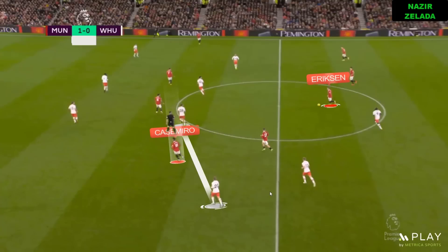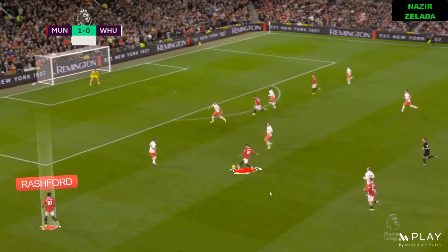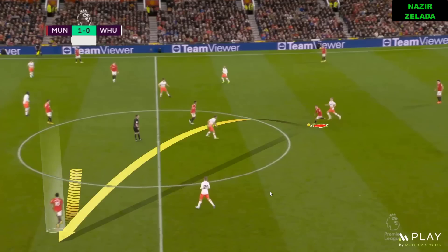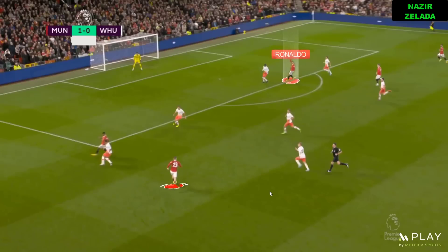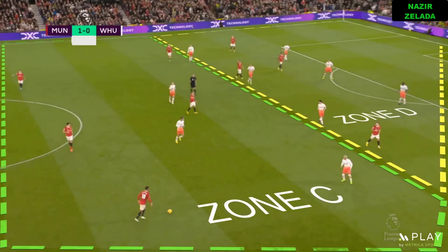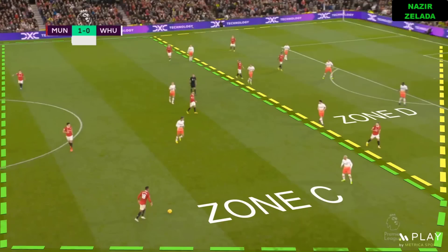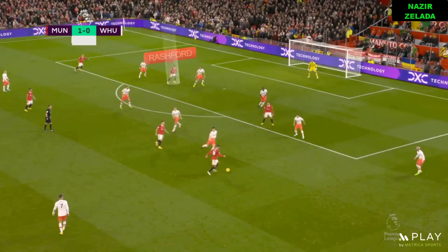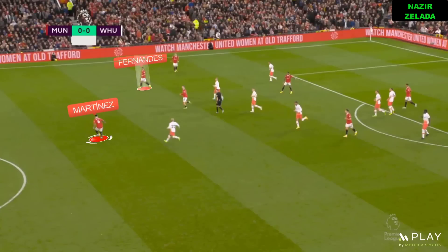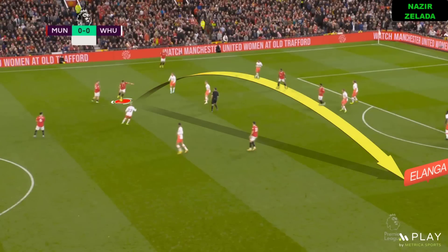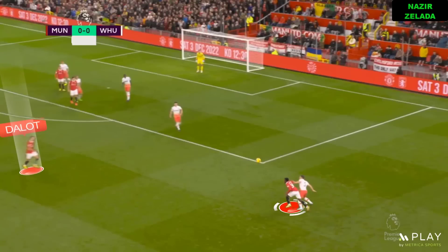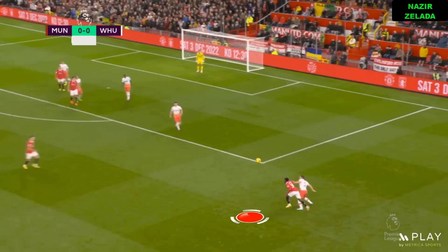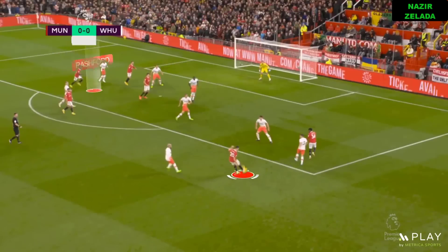In the first minutes of the second half, Eriksen kept finding teammates like Casemiro who played with Rashford, and he also found a passing line to Luke Shaw who played with Ronaldo. When Man United had the ball in zone C, Dalot playing as an inverted fullback helped him find free spaces. Also, the wide positions of Luke Shaw and Elanga helped Man United to open West Ham's defense, with Elanga passing to Dalot who received with space and played a similar cross to Man United's goal.